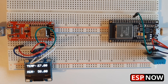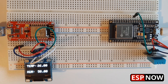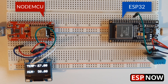Hello. In this project, we are going to learn how to use ESP-NOW to connect two ESP boards and send data between them. You are going to see how easy it is to send data between any ESP boards. In this example, we are going to send the temperature and humidity data from ESP32 to NodeMCU and display it on the OLED display.